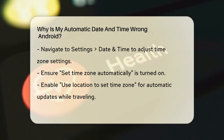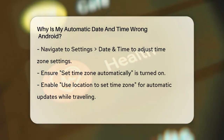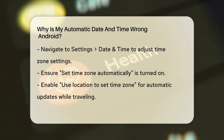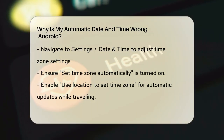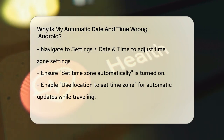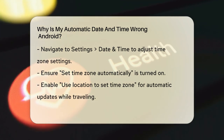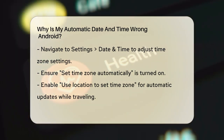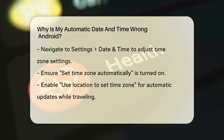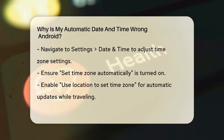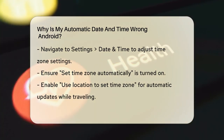Once you're in the Date and Time menu, make sure the Set Time Zone Automatically option is turned on. If this option is off, you'll need to select the correct time zone manually. Also, ensure that the Use Location to Set Time Zone feature is enabled, especially if you travel frequently.